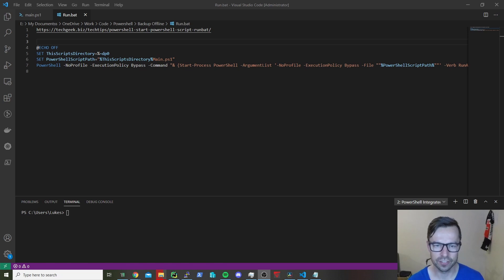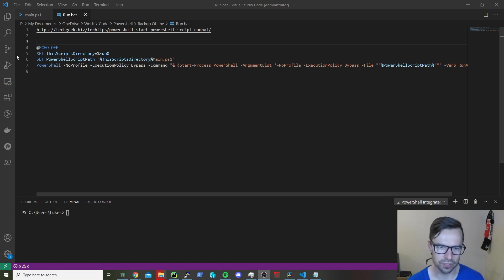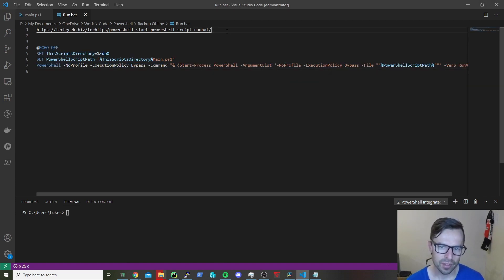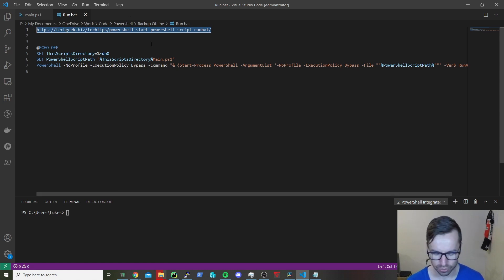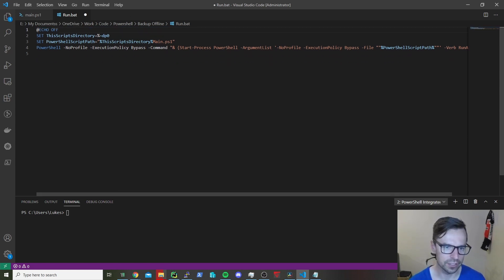Hey guys, Luke from techgeek.biz. Today we're going to have a batch script starting off a PowerShell script. This one's going to be only about four lines of code. I'm going to leave a link in the description, so just follow that link and copy these lines out if you want to do the exact same.